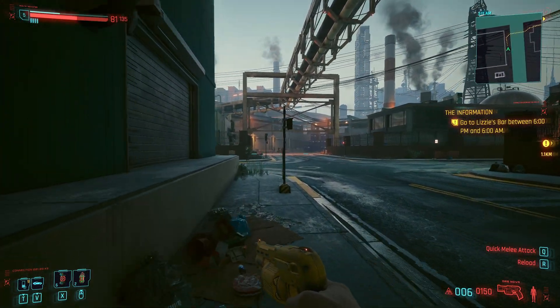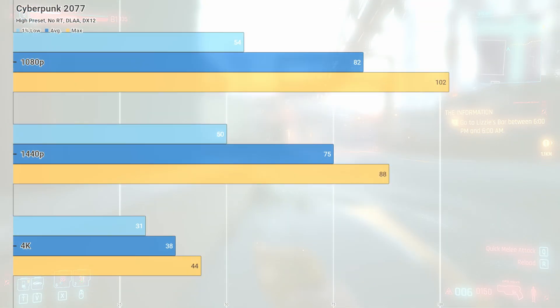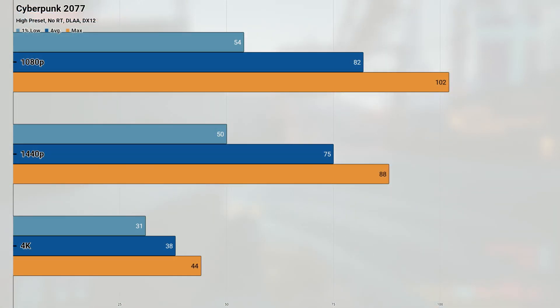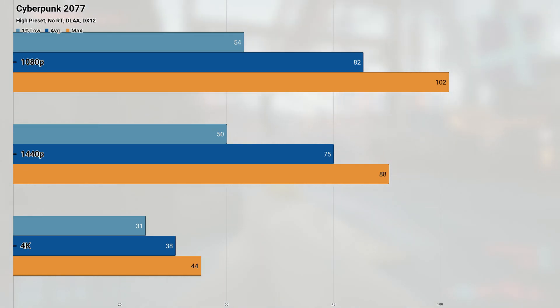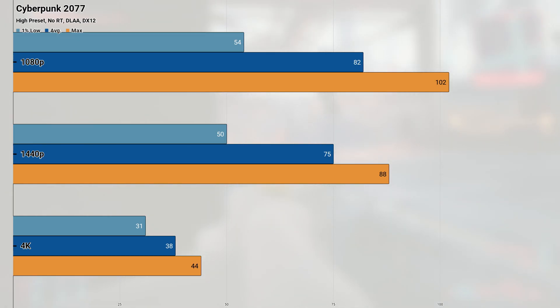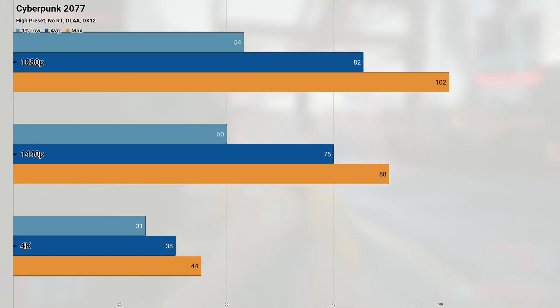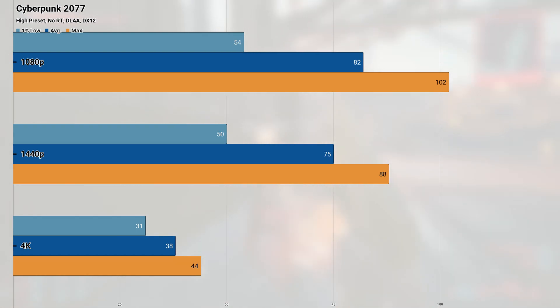Cyberpunk 2077, one of the more demanding games of the generation, performed pretty well considering what other cheaper cards are able to accomplish. At the high preset with ray tracing turned off and DLAA turned on, the 3070 achieved an average and 1% low of 82 and 54 FPS at 1080p. Jumping up to 1440p, and things regressed slightly, coming in with an average of 75 and a 1% low of 50. This hints that there's a CPU bottleneck at 1080p, but the lower performance at 1440p hints that the particular bottleneck isn't as much of an issue once you get to higher resolutions.